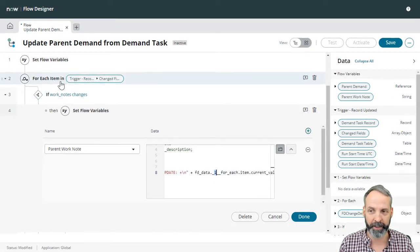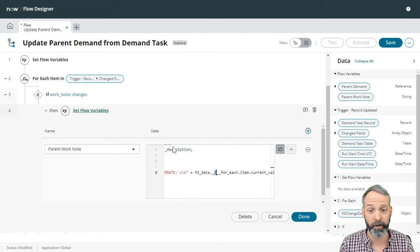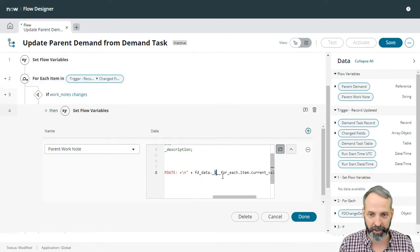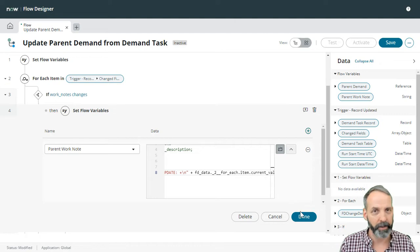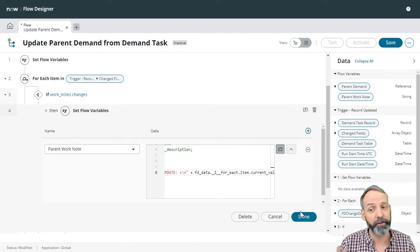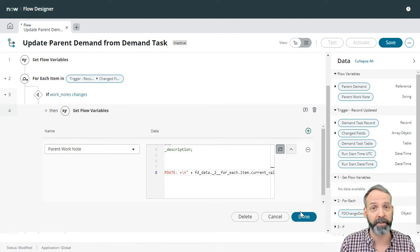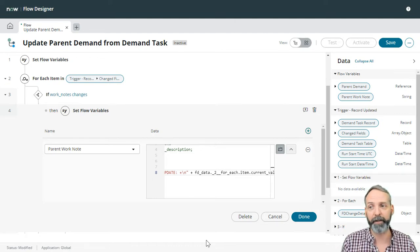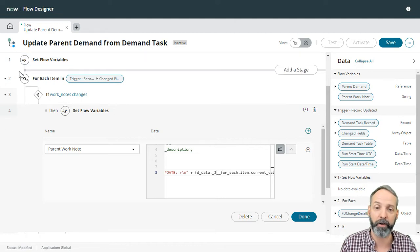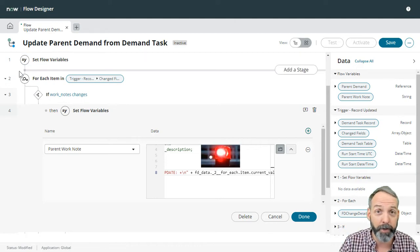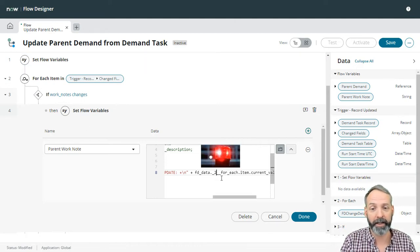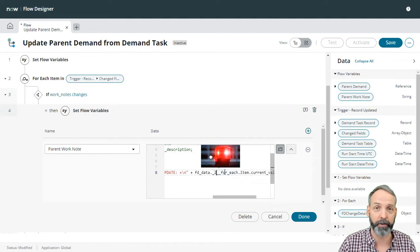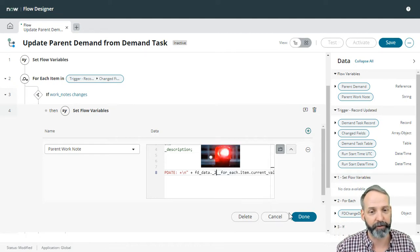It's actually that for each that we're referencing here in the script is actually number two. So I got to change this to two. So if you're doing any scripting at all in your flow designer, if ever you're changing the order of the things in the flow, you got to be really cognizant about anything that you've done in the script that references a different flow step.